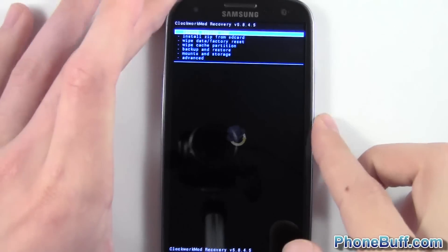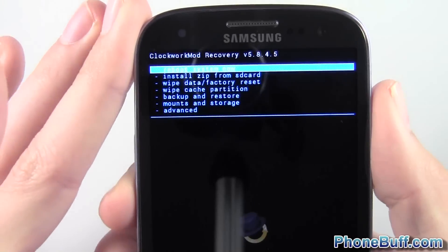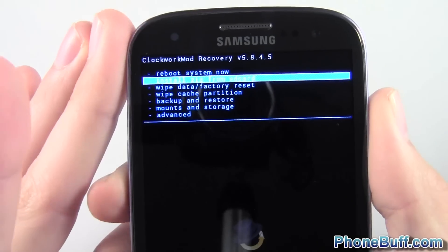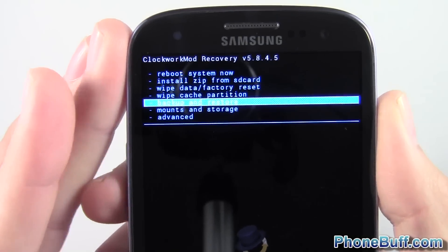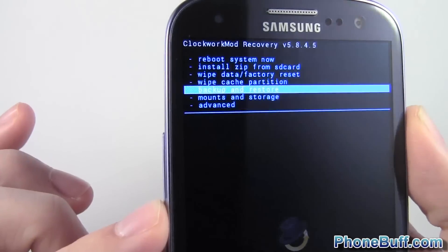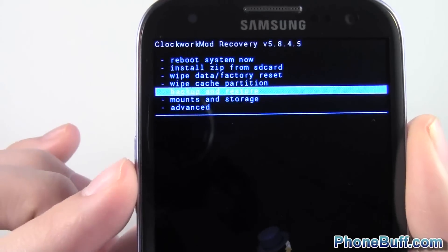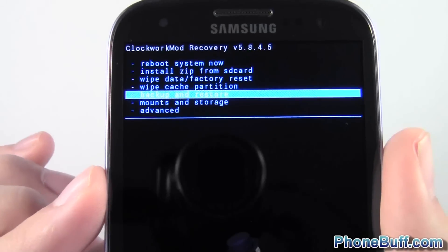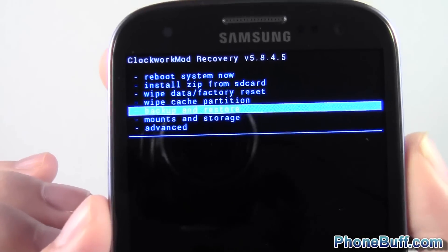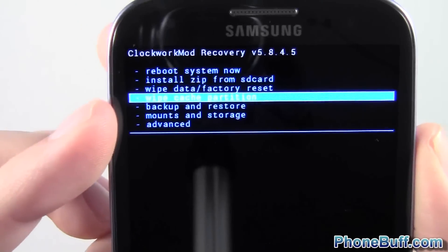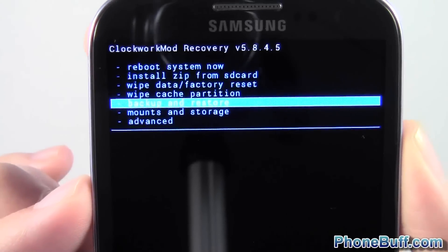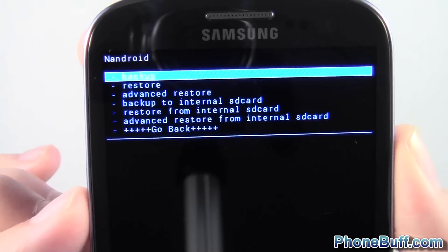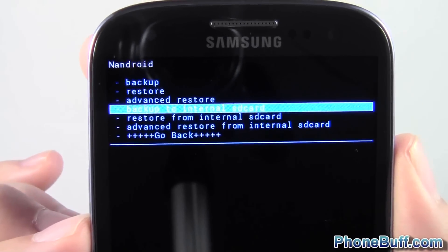Anyway, we're here. Once you're here, what you're going to want to do is pretty simple actually. You just go down to backup and restore. I'm using the volume up and down buttons to go up and down, and once I want to select one I highlight it and press the power key. So I'll hit power on right here, backup and restore.